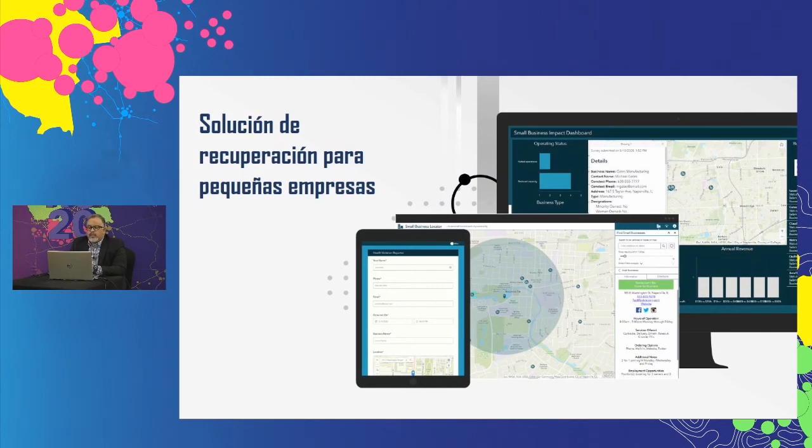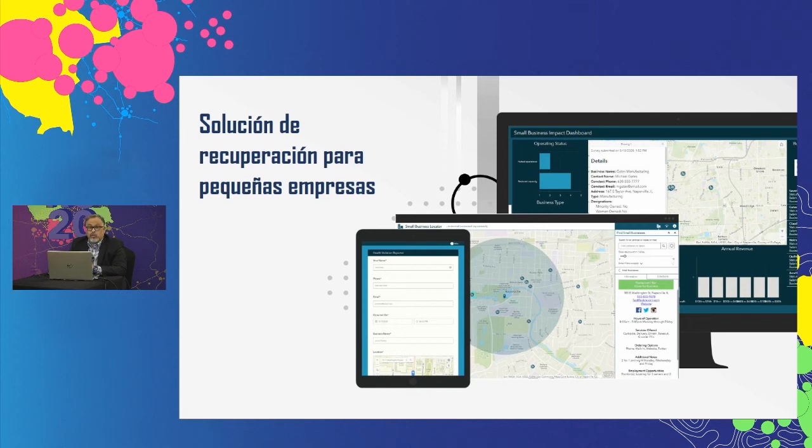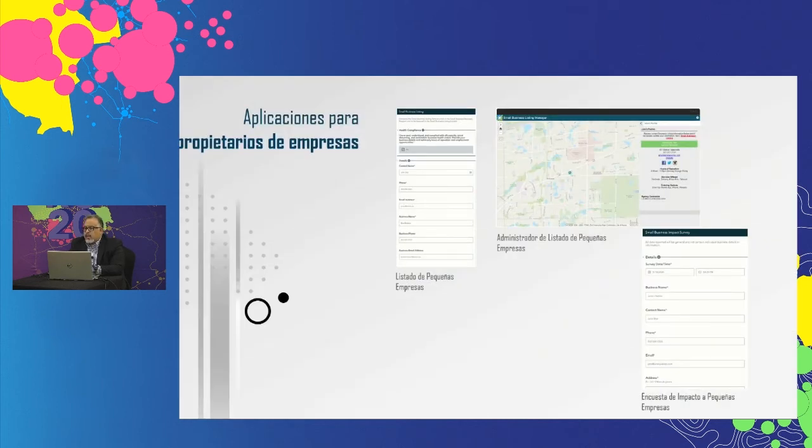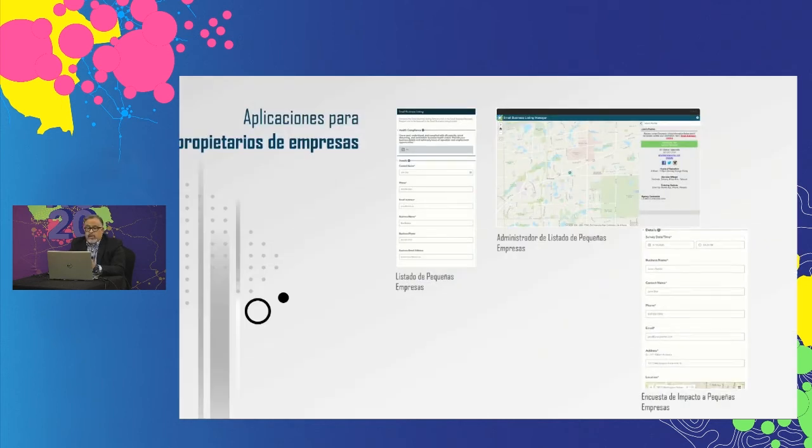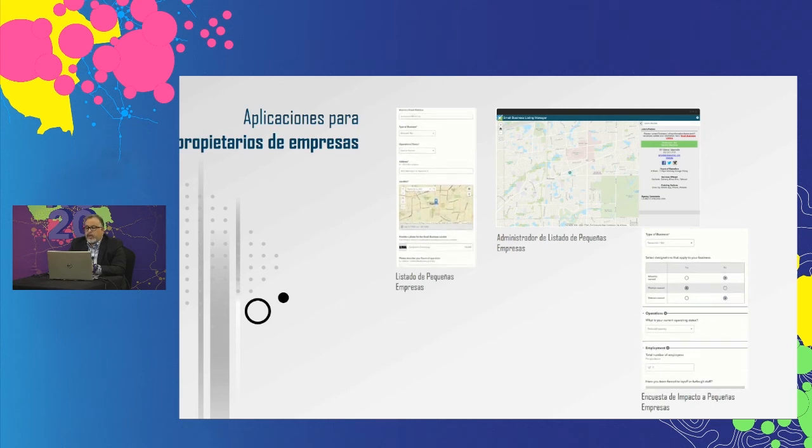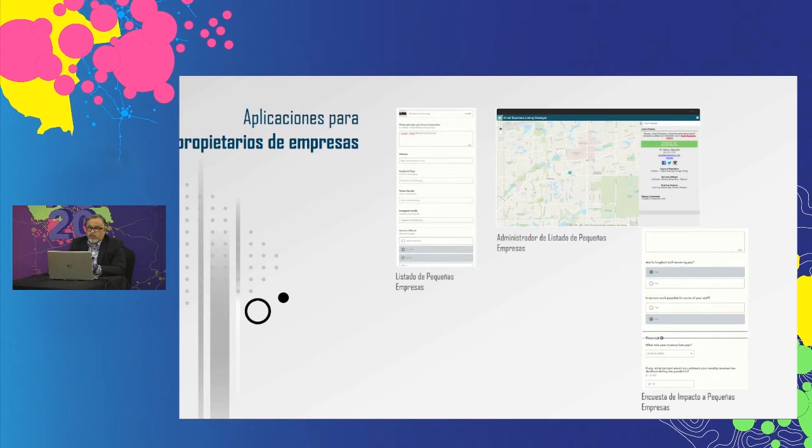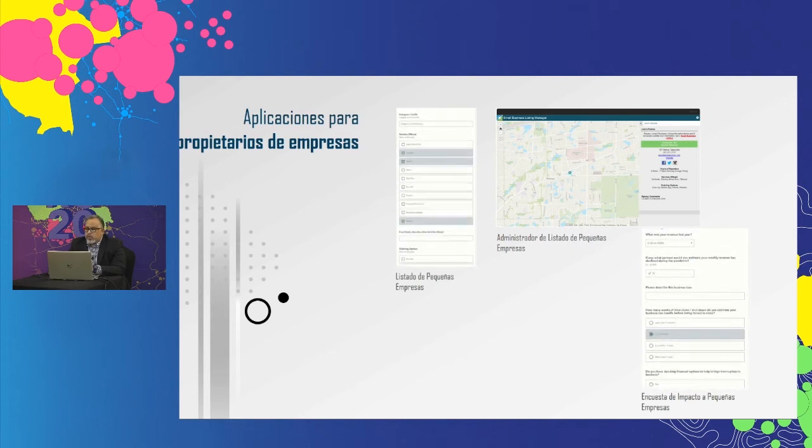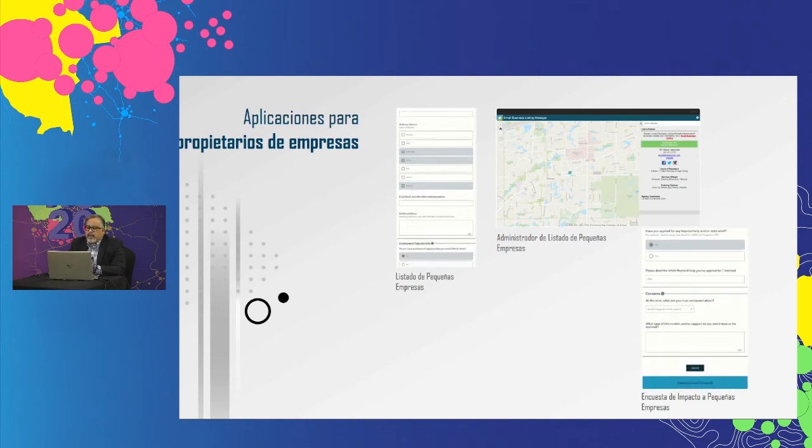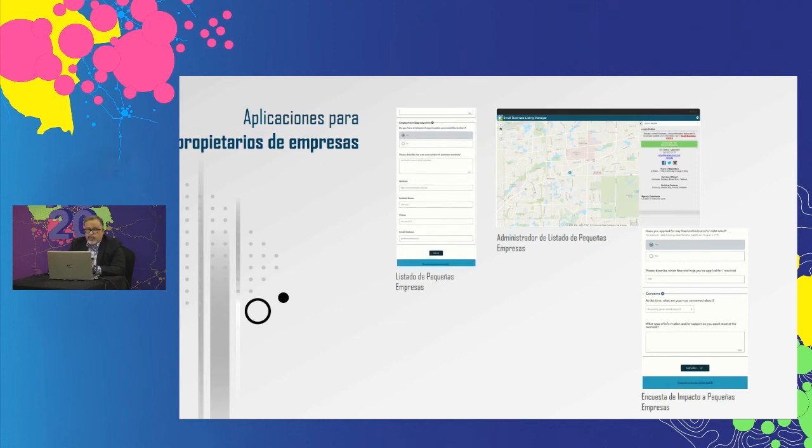Para poder continuar sirviendo a la comunidad. A medida que estas empresas vuelven a abrir necesitan una forma de informar a la comunidad que están abiertas de nuevo y necesitan una forma de informar si estas empresas o negocios están cumpliendo con las órdenes de salud pública. De modo que puedan tomar medidas rápidas cuando sea necesarias para proteger la salud y la seguridad de los ciudadanos y de la comunidad.